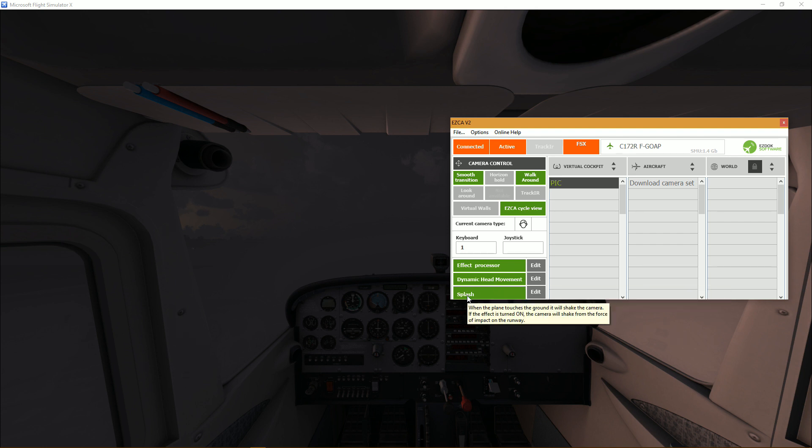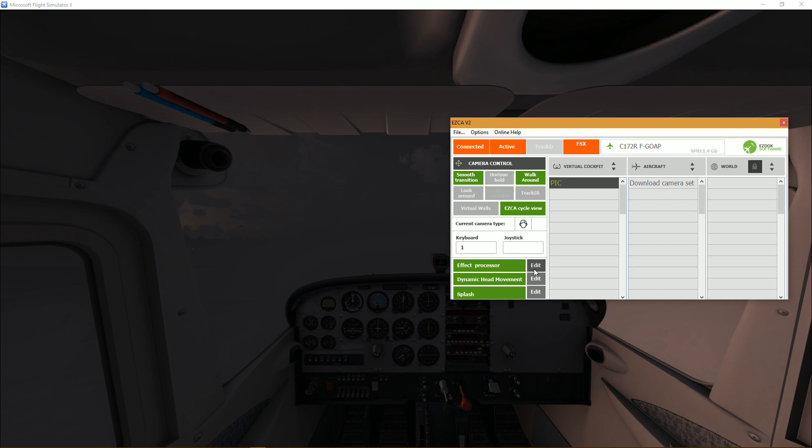And finally at the bottom, splash is when the plane touches the ground it shakes the camera just like in the real world you feel the vibration, you feel the shake. And if you enable it it will basically mimic it.